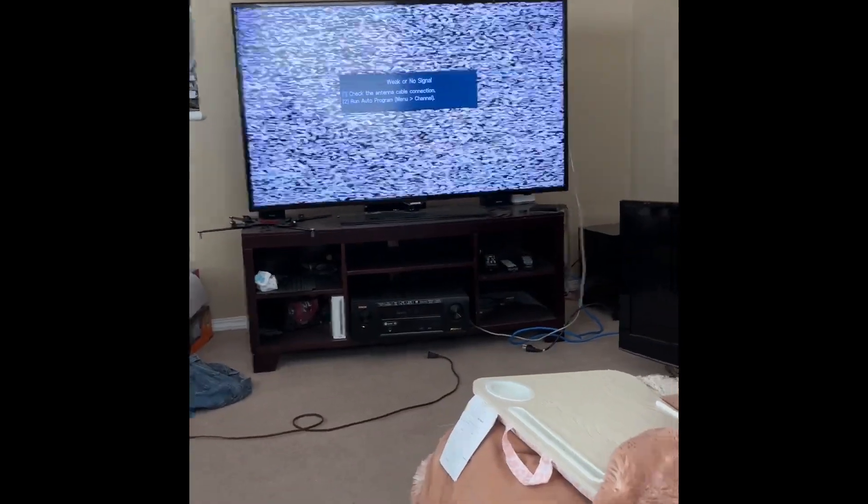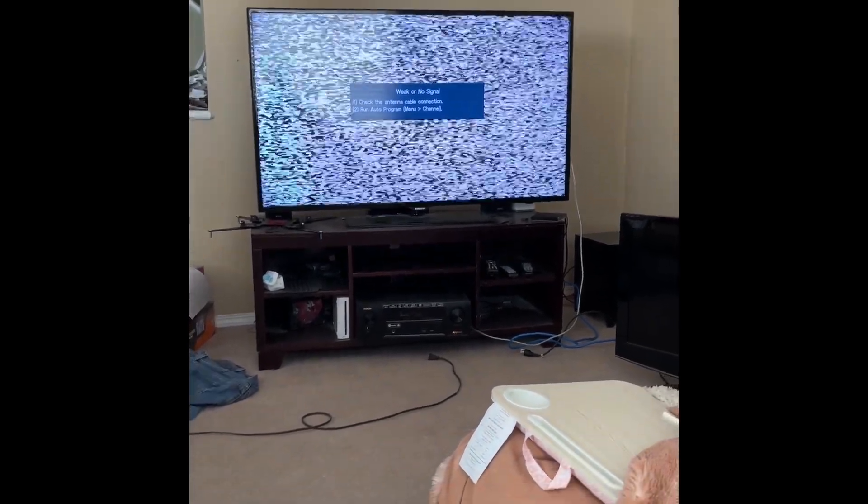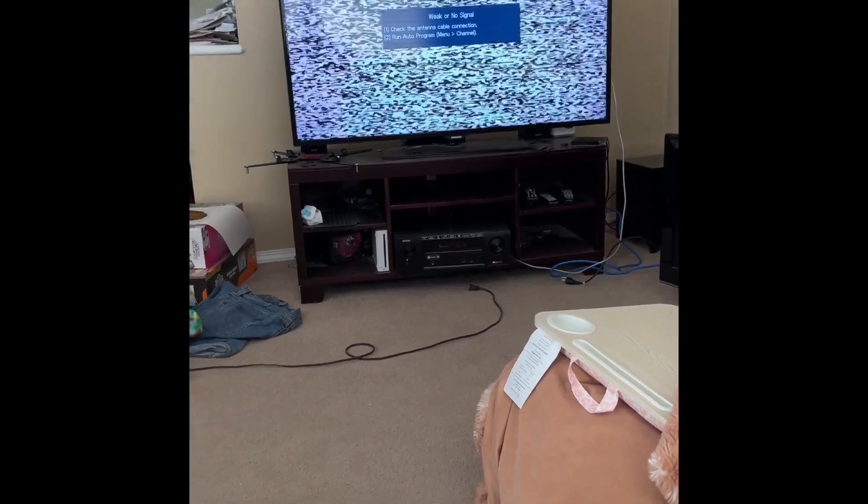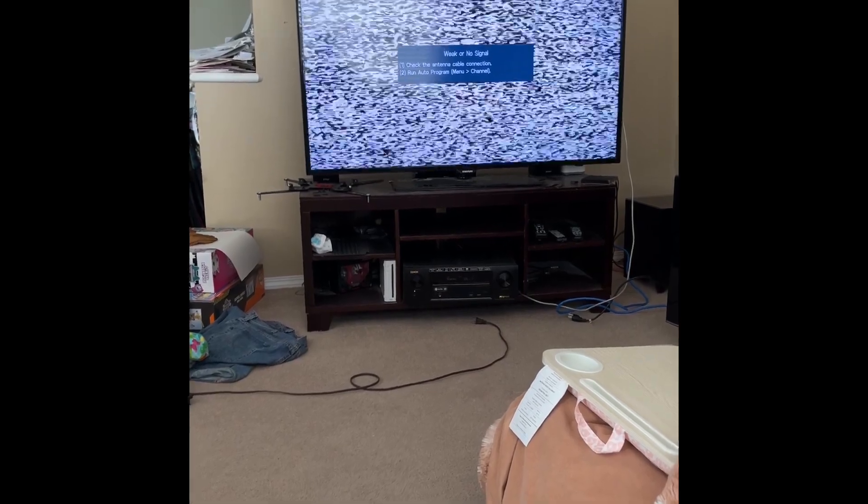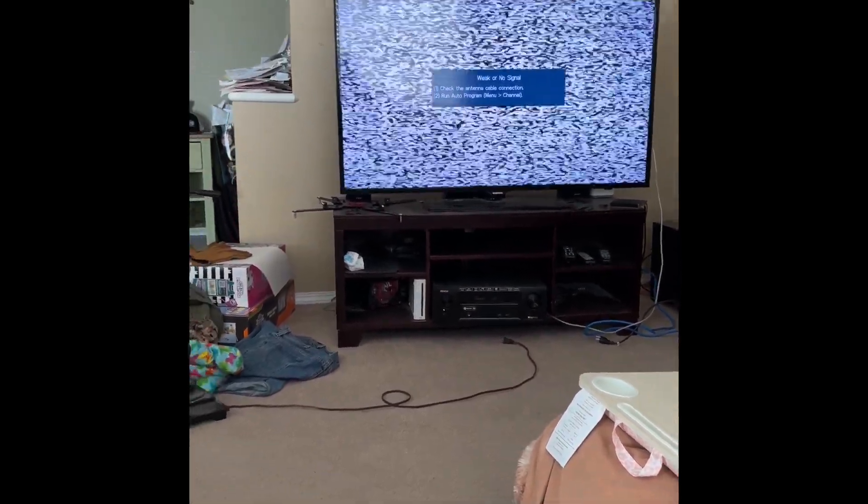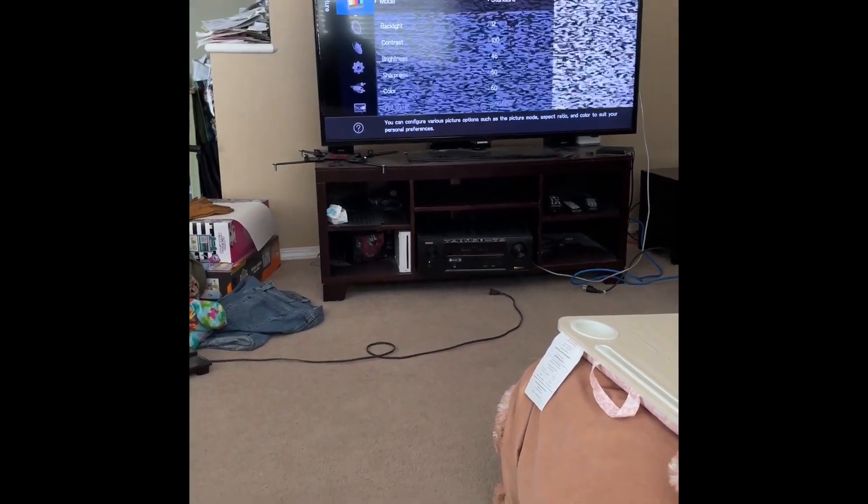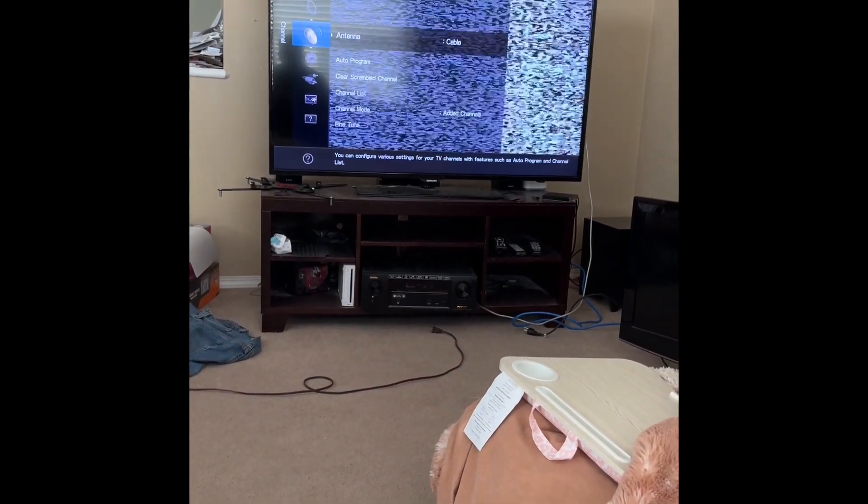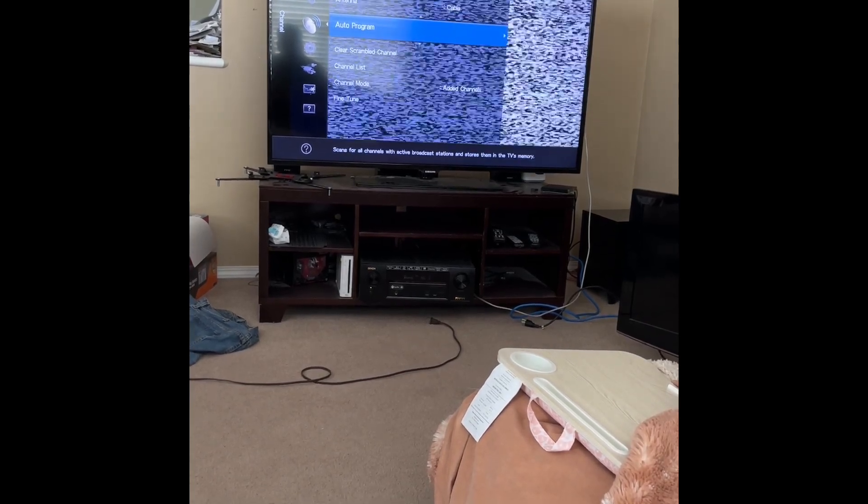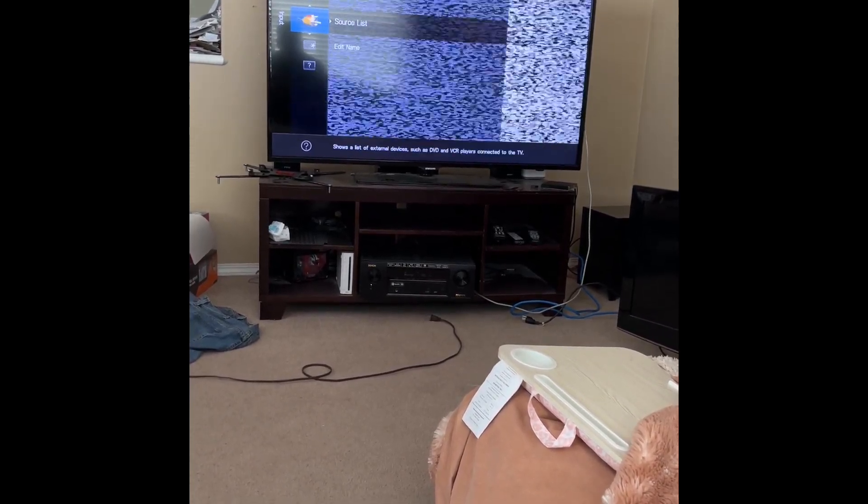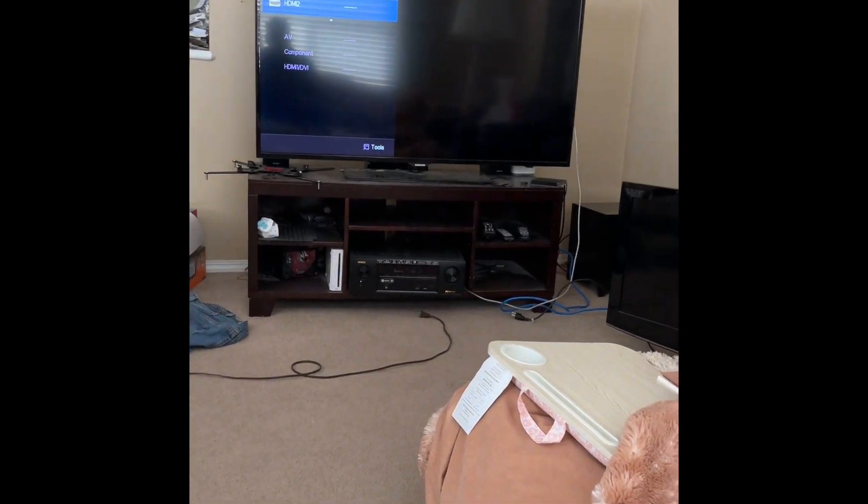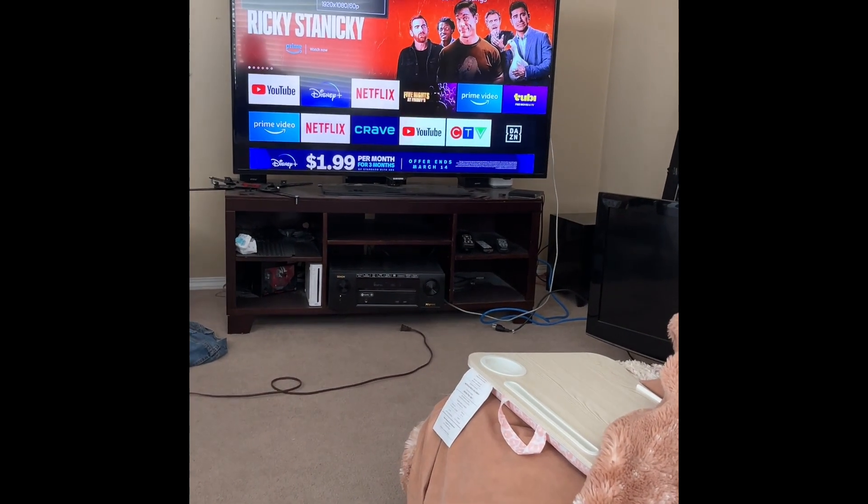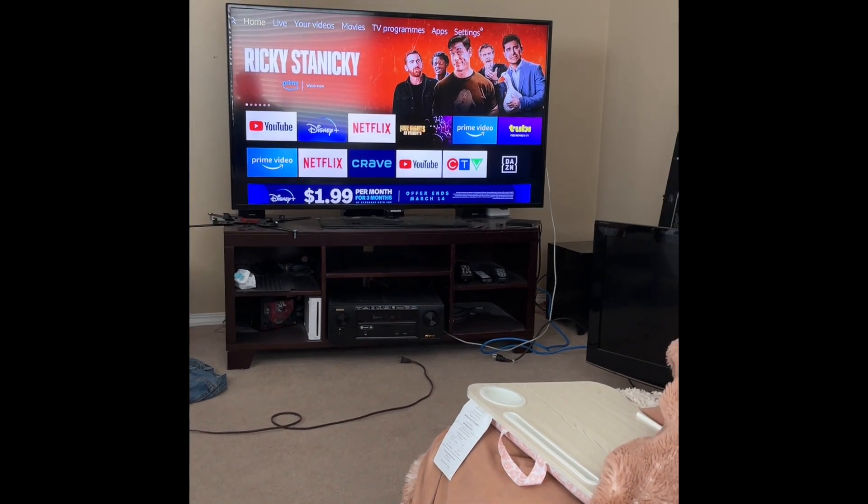Well I plugged it in. It doesn't seem to be working. Well I'll be dipped.